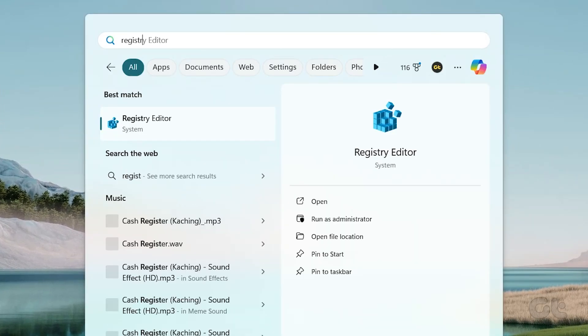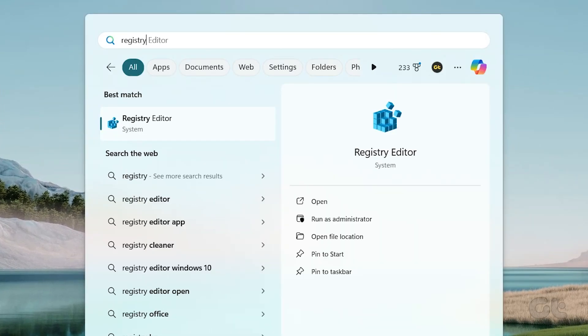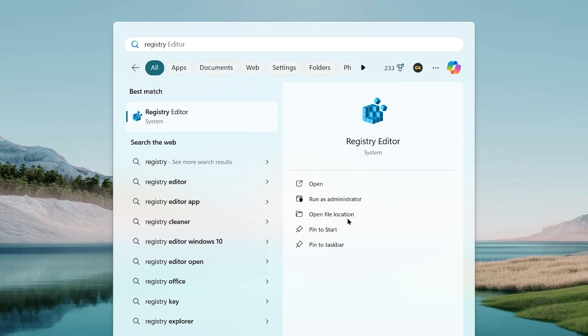Open the Start menu, type Registry Editor, and click Run as Administrator. In the prompt, select Yes.